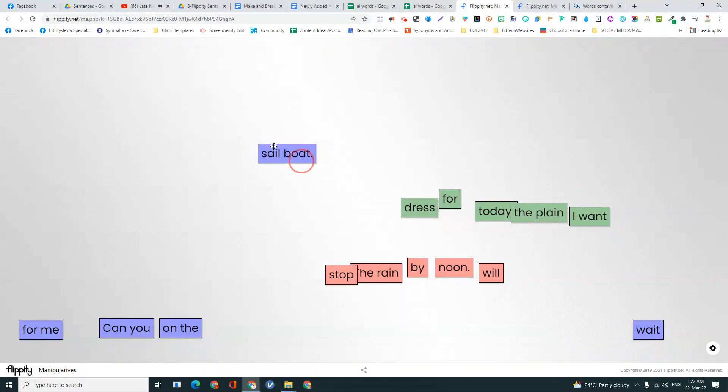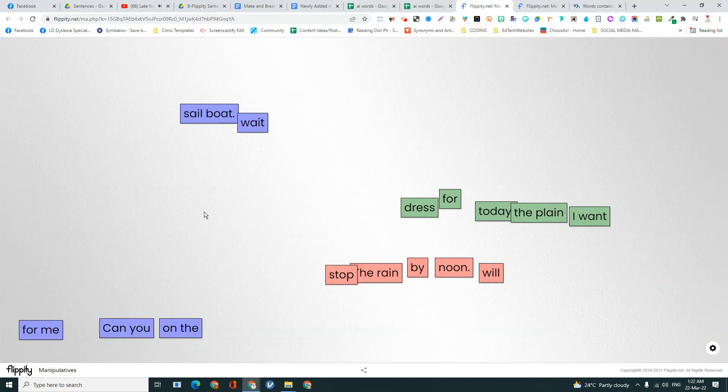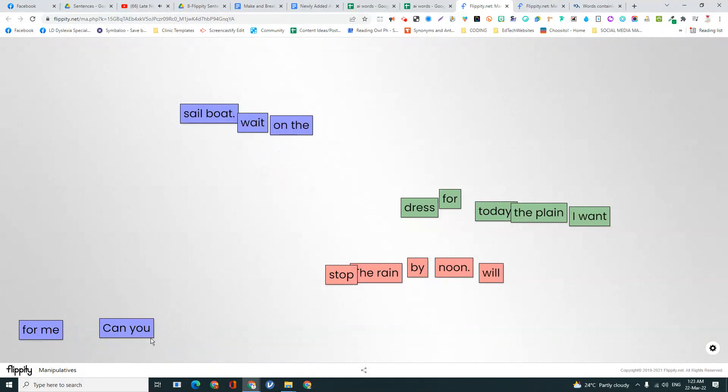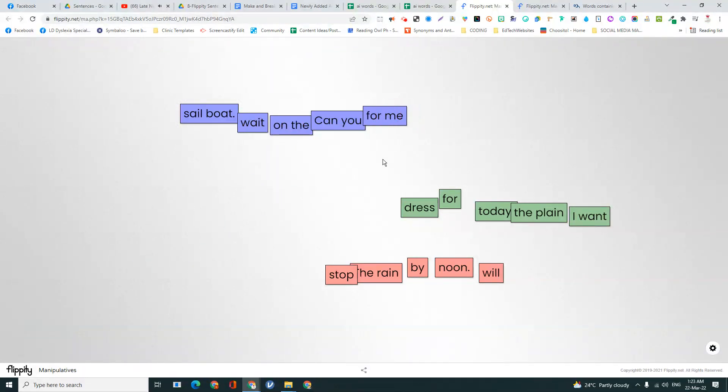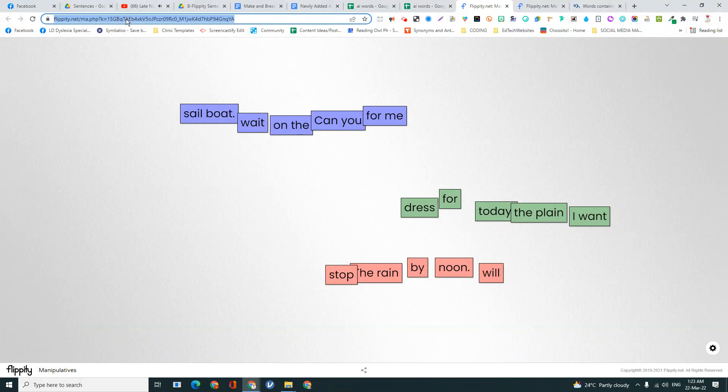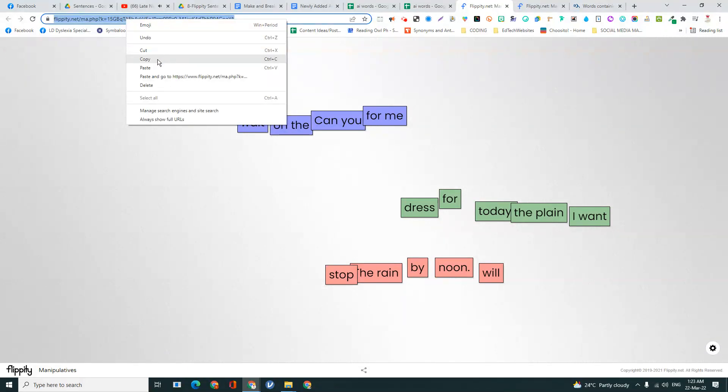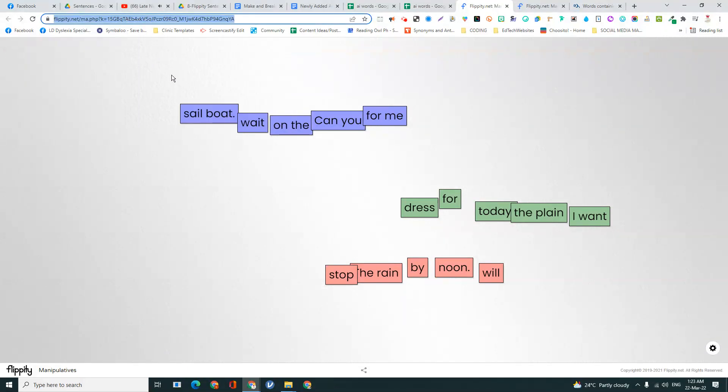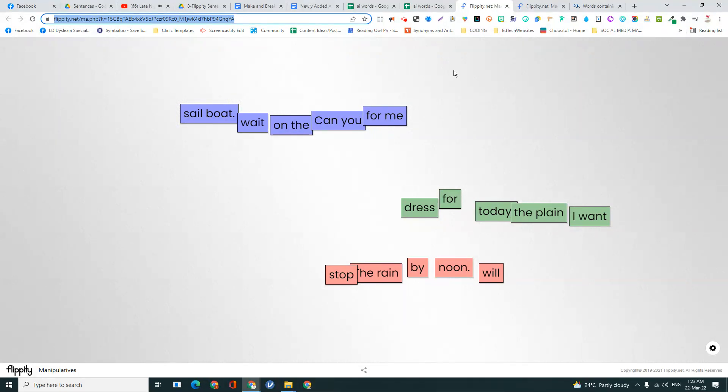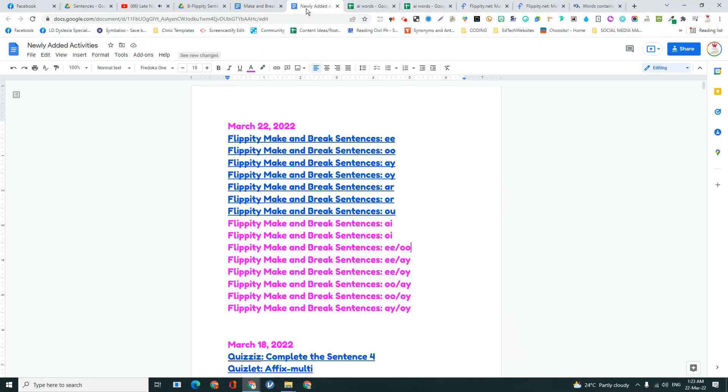This make or break sentence activity is, if you didn't know, from Reading Recovery. So we use it as an alternative to writing down the words for spelling.